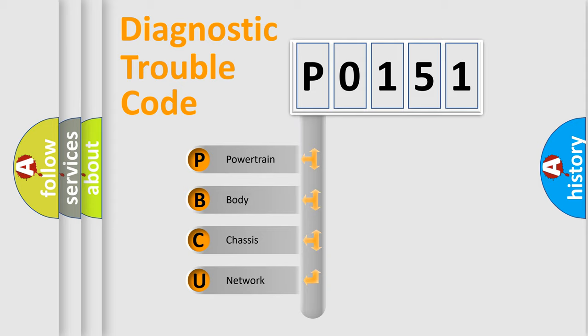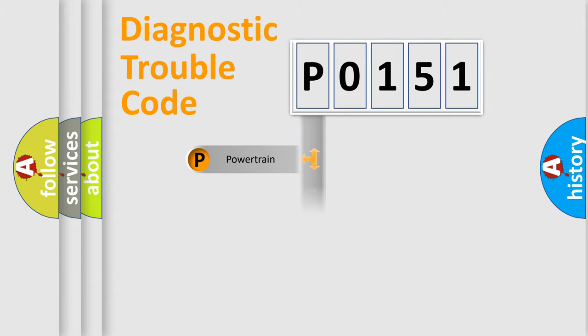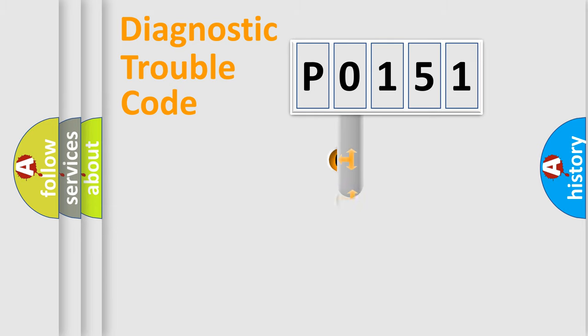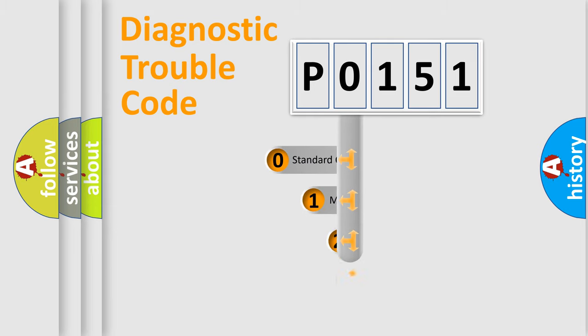We divide the electric system of automobile into four basic units: Powertrain, body, chassis, network. This distribution is defined in the first character code.